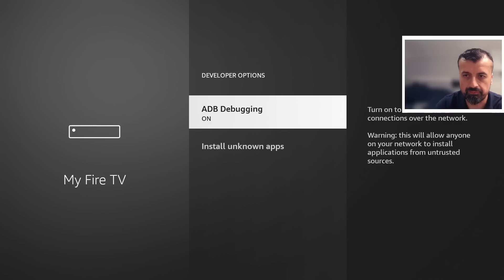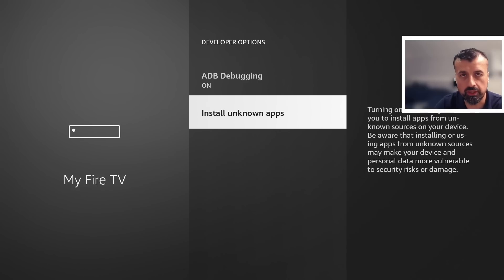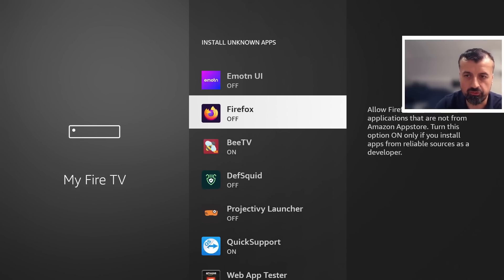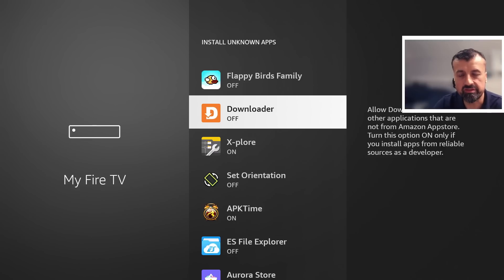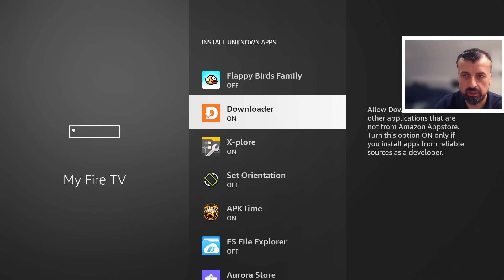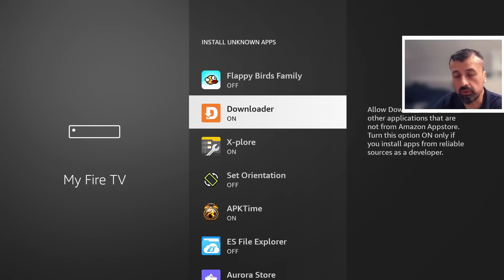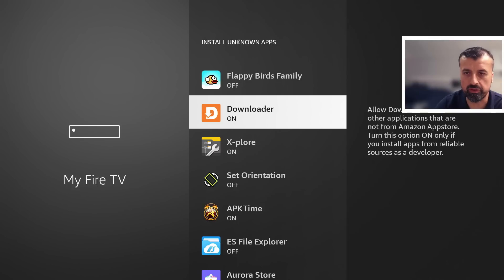I can now go into that and what we're looking for where it says install unknown applications. Let's press the select button there and we're now looking for downloader. We can see by default it's set to off, I can press the select button there once and that then turns the option to on and this again just means that you can now download applications through downloader and install them onto your device.